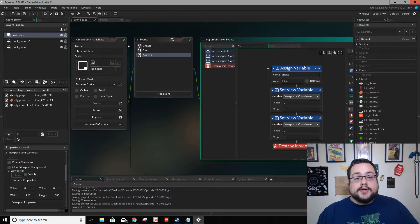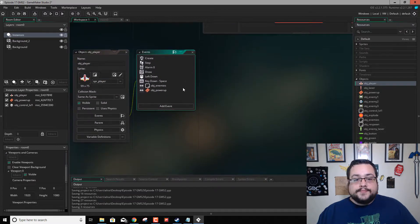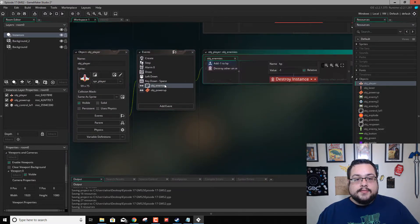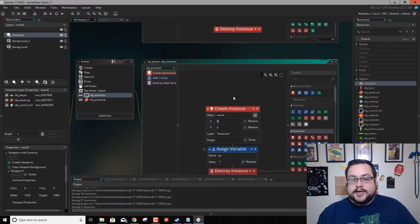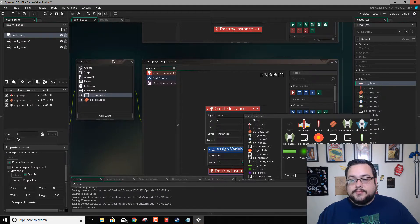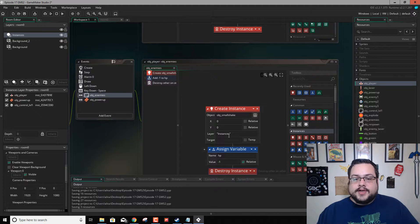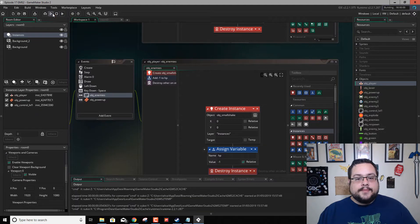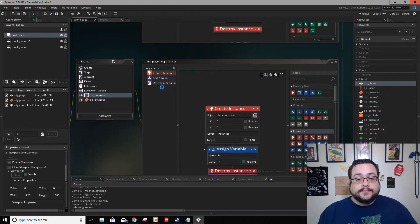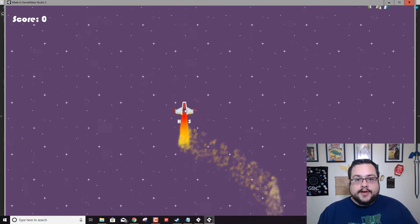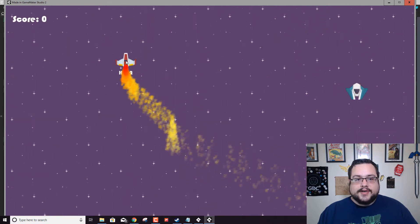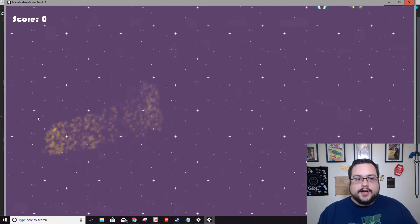So let's make this show up somewhere and see if it works. Let's go to object player and say when I collide with enemies — that'll be a good place to spawn it. So let's create an instance of OBJ_small_shake and leave it at zero — it doesn't matter where it is because it's just affecting our viewport. Let's hit play and cross our fingers. If I get hit by one of these — yep, we have screen shake! Very cool, I like it.